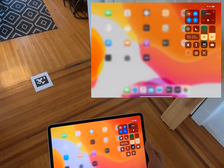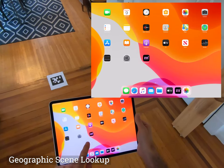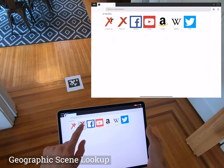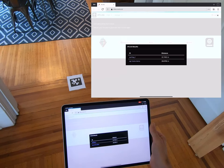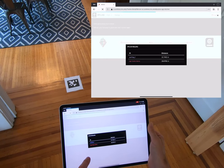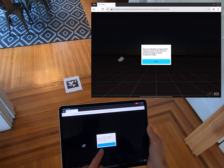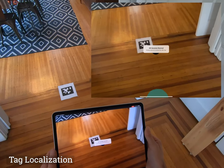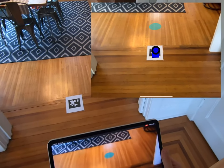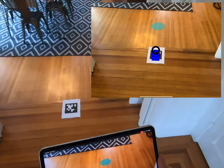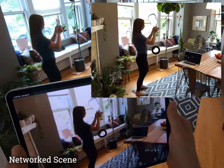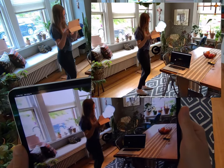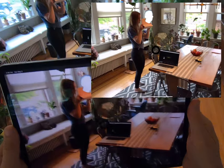First, the system finds nearby scenes by looking up the location. These scenes contain applications. We localize in the world with optical markers. Objects in the scene are all networked, and everyone sees the pose of each other's cameras as heads shown in augmented reality.